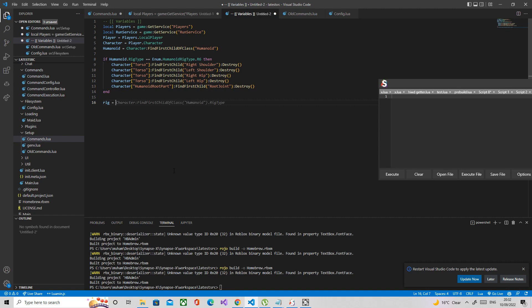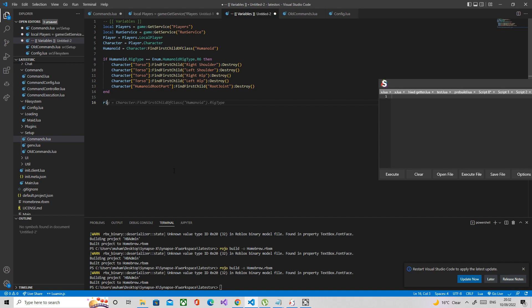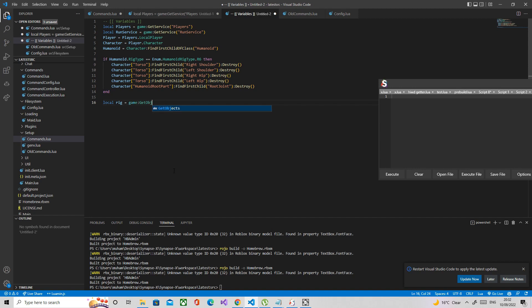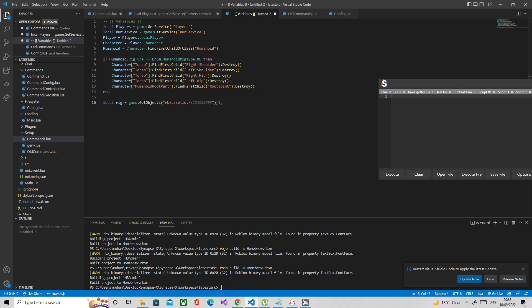For the rig, you could clone the character, but I'm going to use get objects to get a pre-made rig I made and you can use it too. The example code will be in the GitHub, but you don't want to just copy and paste from me. Let me just find the dummy ID.